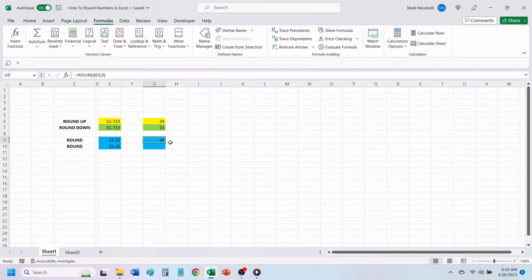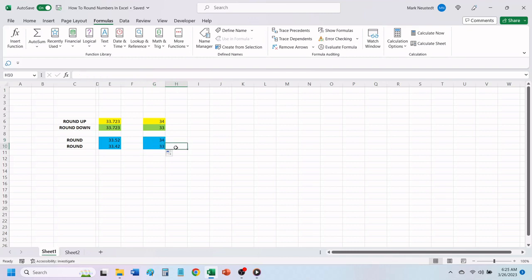Now, we just need to grab the bottom right corner of the cell containing the formula and drag it down to the next cell. Excel has rounded this number down, due to the first number after the decimal point is the number 4.